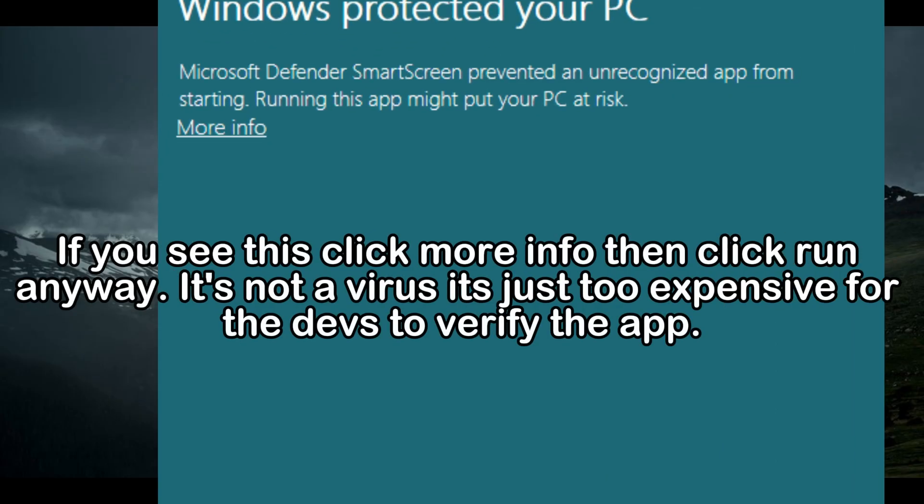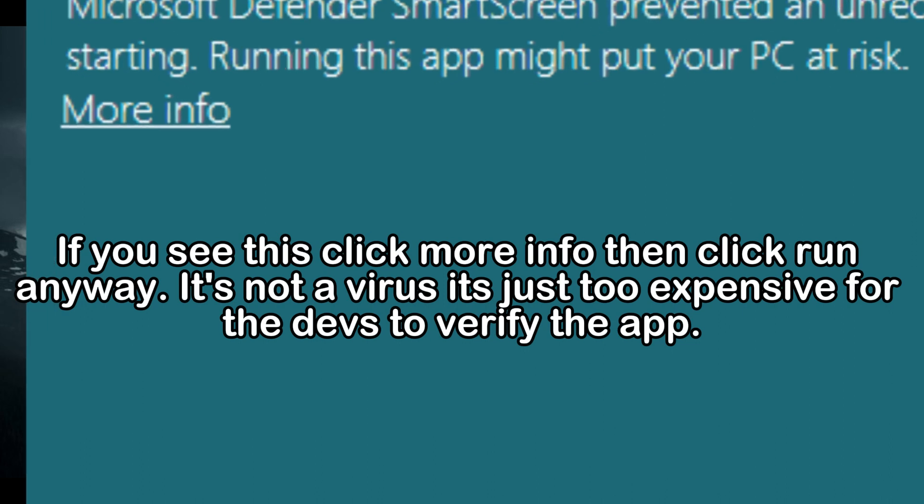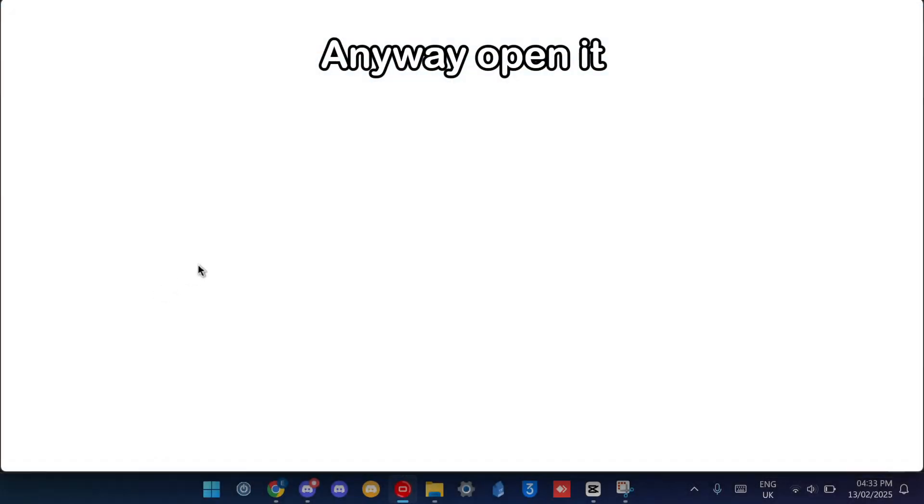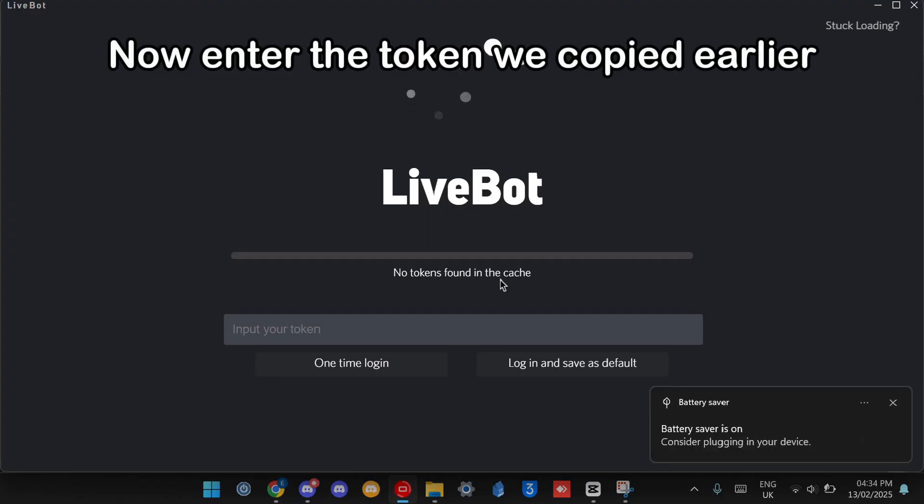If you see this, click More Info, then click Run Anyway. It's not a virus, it's just too expensive for the devs to verify the app. Anyway, open it. Now enter the token we copied earlier.